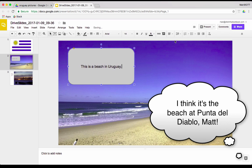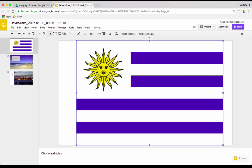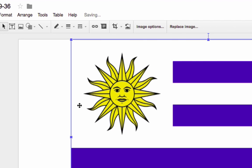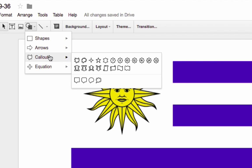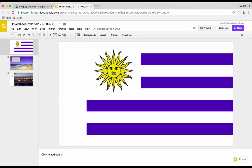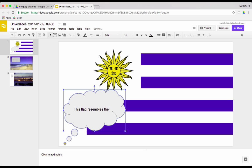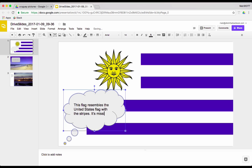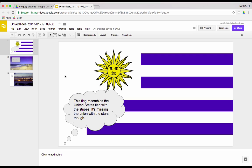And then, of course, we can come up here. We'll move this over. Now, one of the other things that I love to be able to do with these shapes is to come down to the callouts. And I can use the speech bubbles or even the thought bubbles. Look at this. It looks kind of like the thought bubbles that you see in comic strips. And so, I can double click on it, and it's just like a text box, too. Now this could be what my students are thinking about when they see this. This flag resembles the United States flag with the stripes. It's missing the union with the stars, though. See, there are lots of ways that we can add different things into these pictures. And so, this is just kind of the beginning, the jumping off point to all sorts of activities.